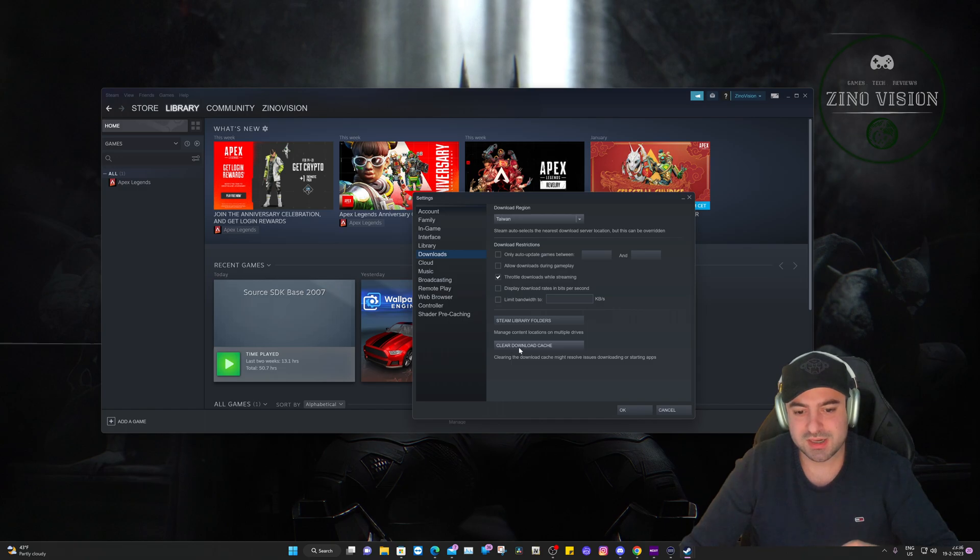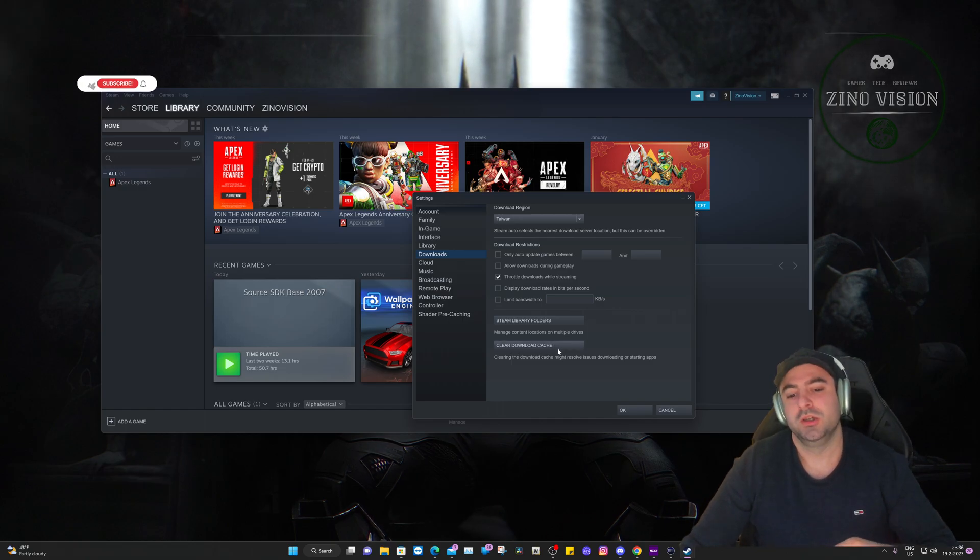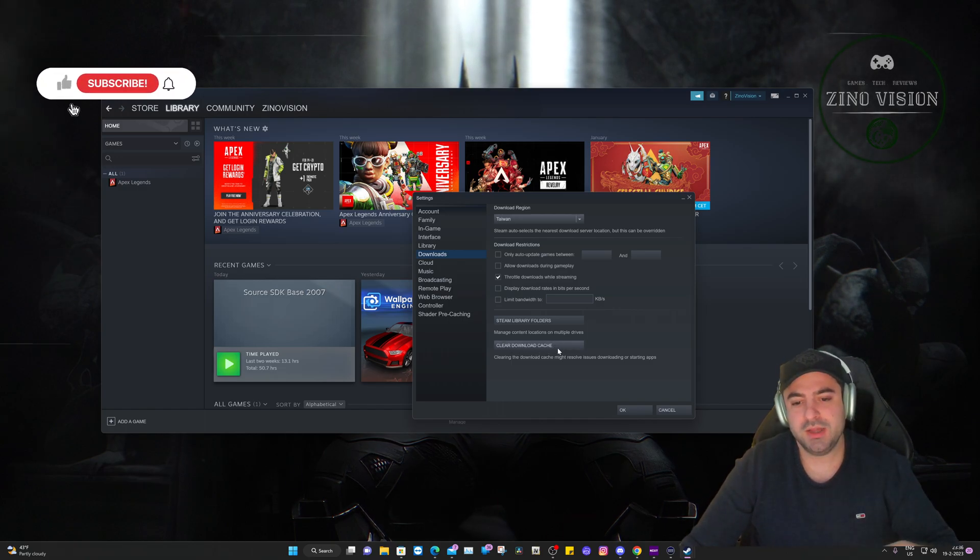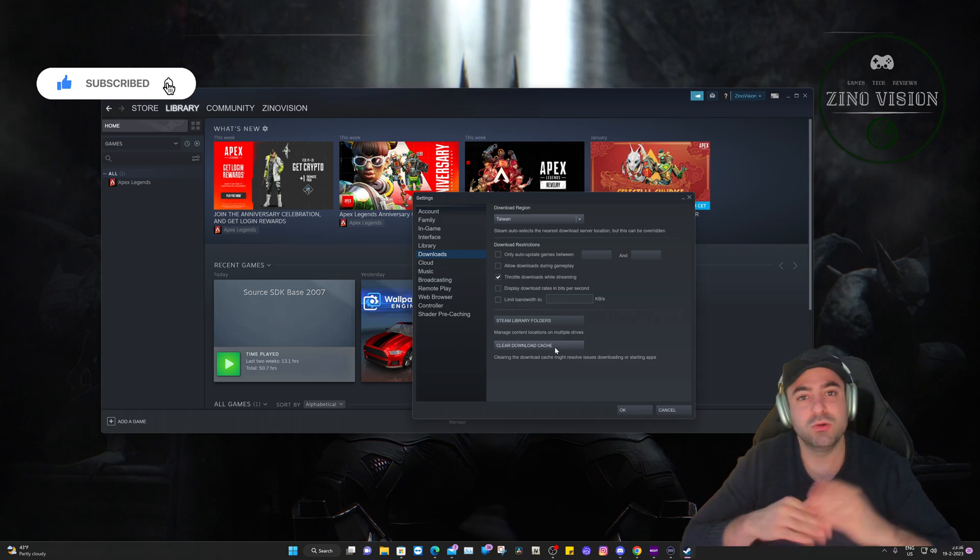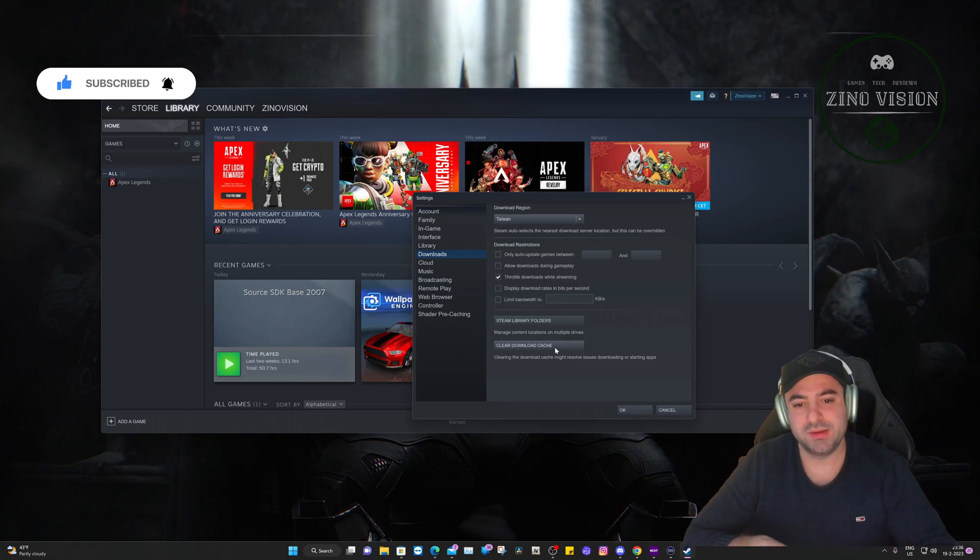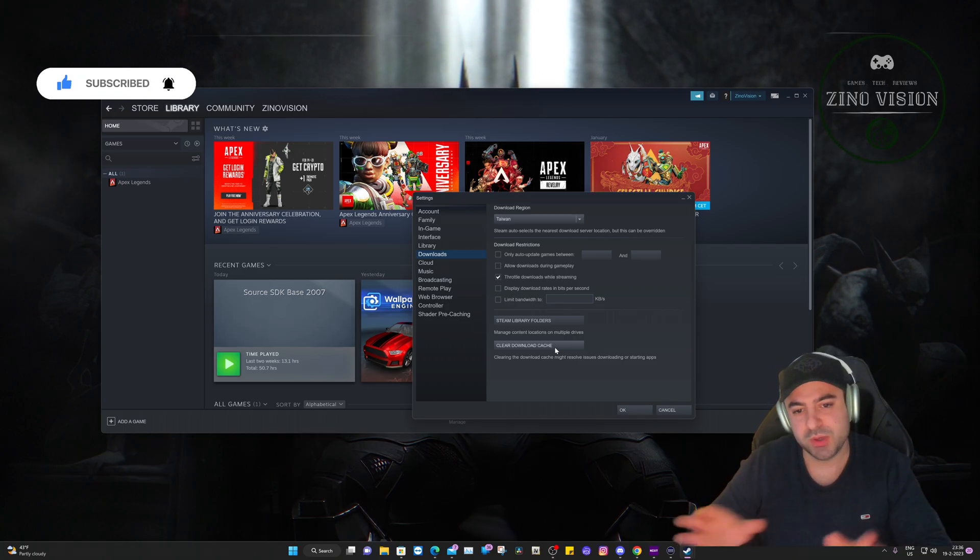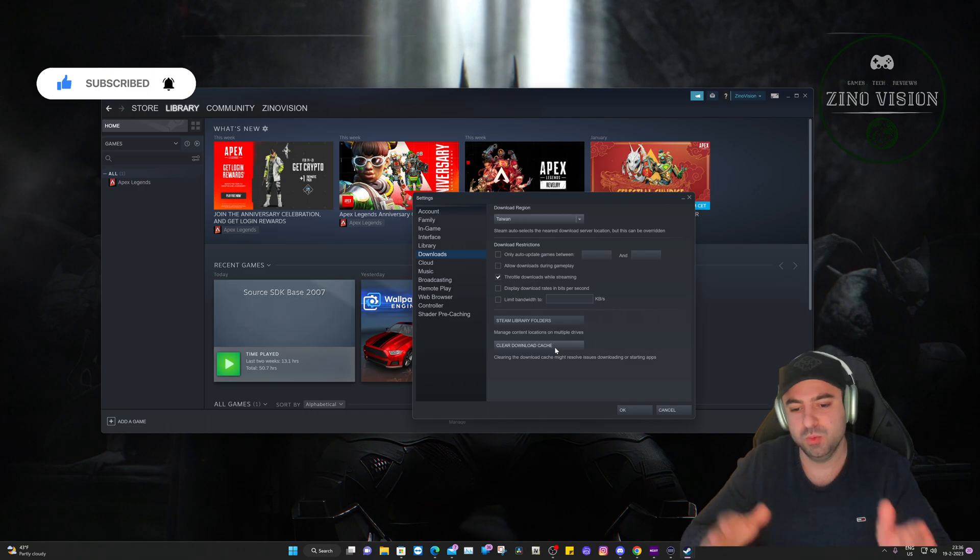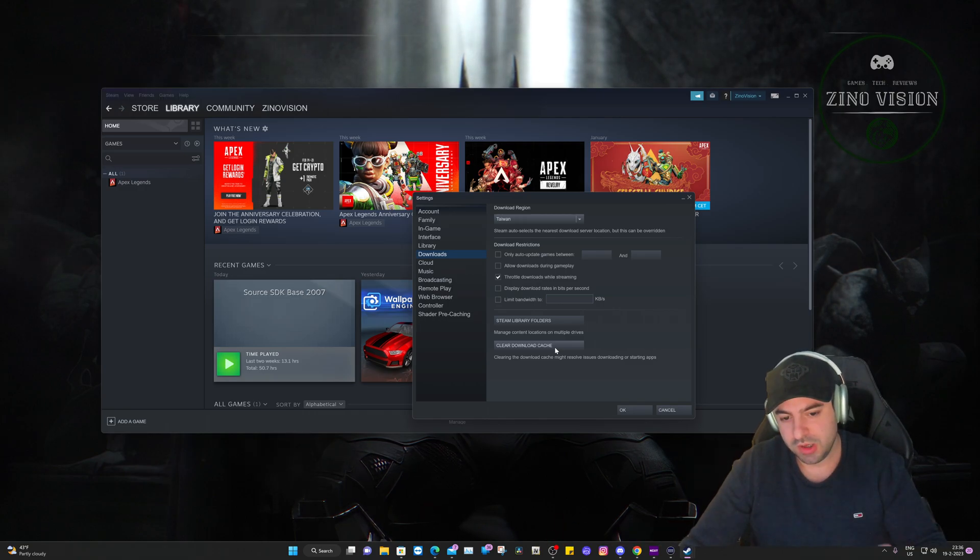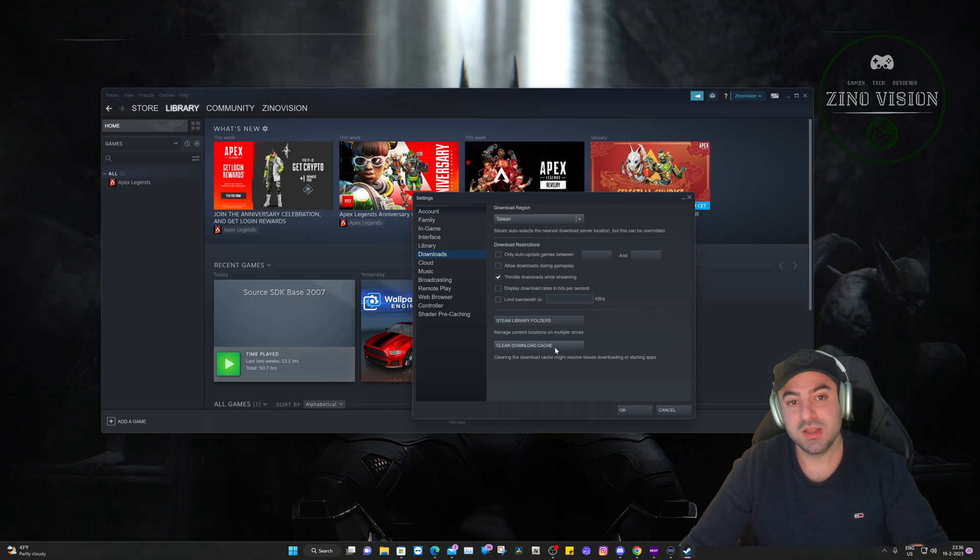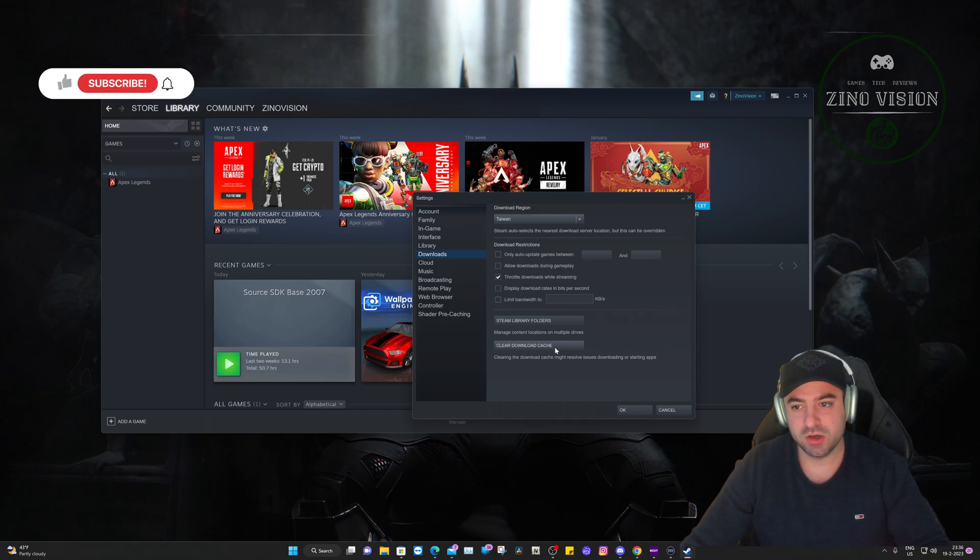When you're at the Steam settings, you'll hit Downloads like I said, and you're gonna hit Clear Download Cache. When you do that it's gonna restart and you need to re-log in. After that you can already try and start up Grand Theft Auto, but we can take it to one last step which I'm going to show you. So clear download cache, restart Steam, and it will tell you to log in.